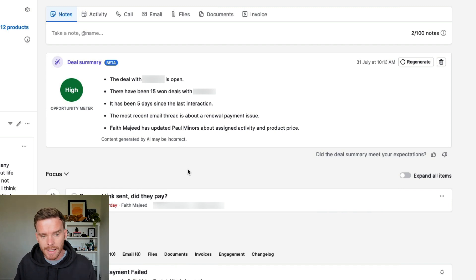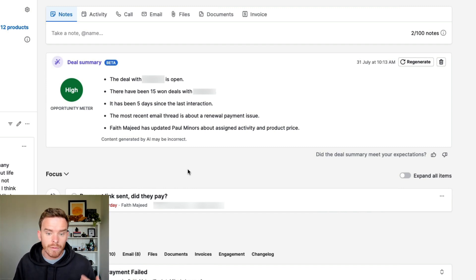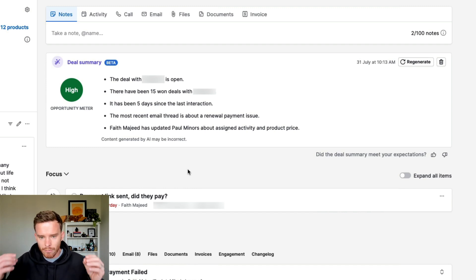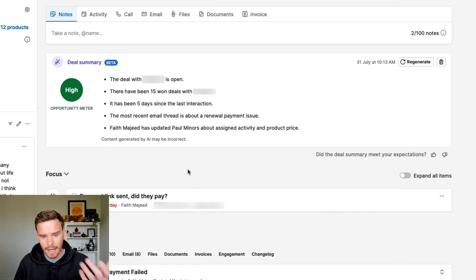Here's another example of an AI summary on a different deal. I can see the deal is open, we've had 15 won deals with this company in the past, and it's been five days since our last interaction. This is really useful — the most recent email thread is about a renewal payment issue, so here's a possible issue that we need to go and address. And Faith Majeed has updated Paul about assigned activity and product price. I feel these features are really useful for business owners or sales managers — those recommendations are great for identifying the next best opportunity to follow up on.